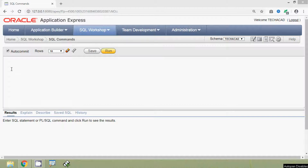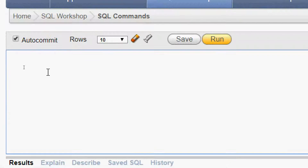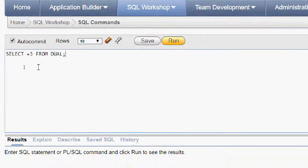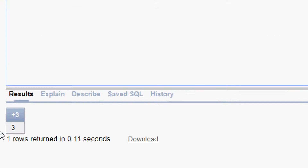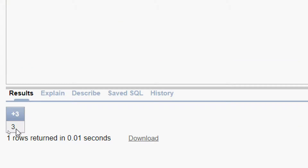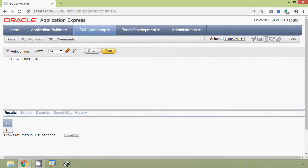Here we can see a simple query for the unary plus operator: SELECT +3 FROM dual. We will run this query and here we can see the result — it shows simply three, meaning it is positive three.